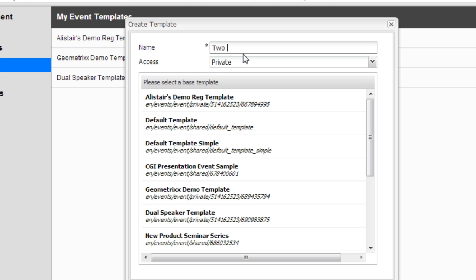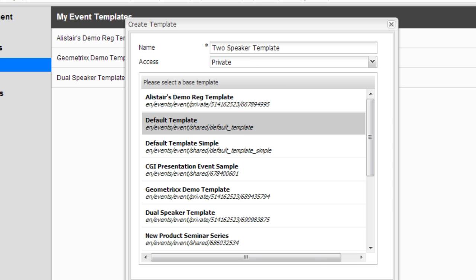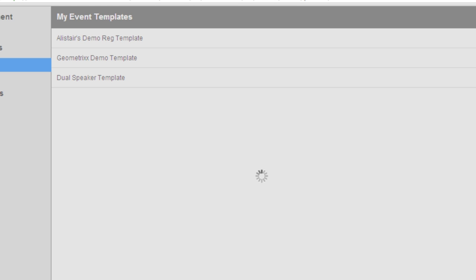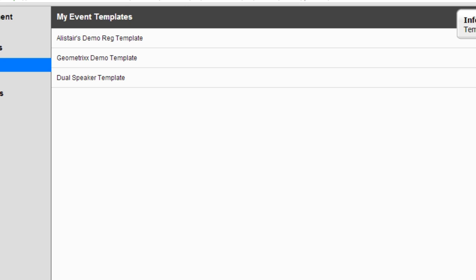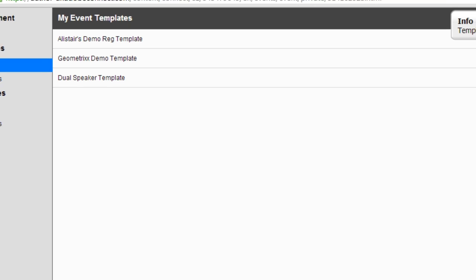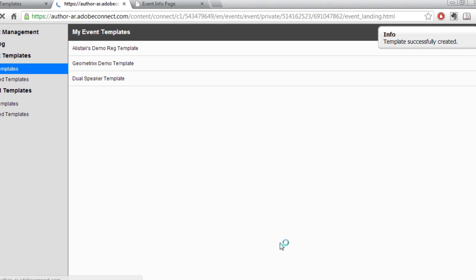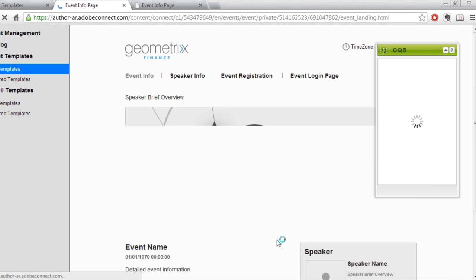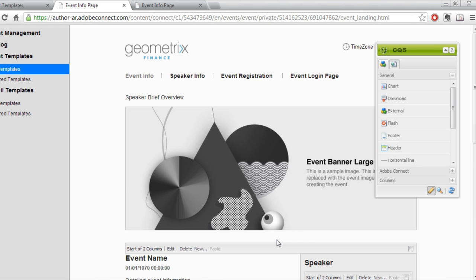I'm going to call this my two-speaker template. And I'm going to base it off of the default template that comes out of the box with Adobe Connect.